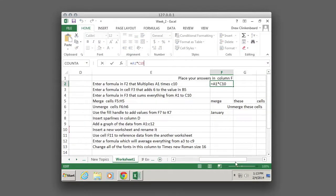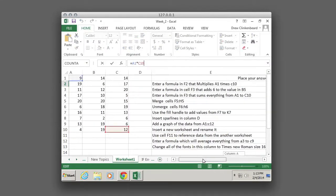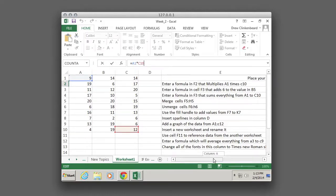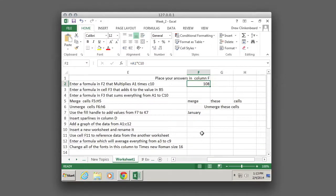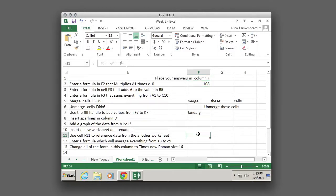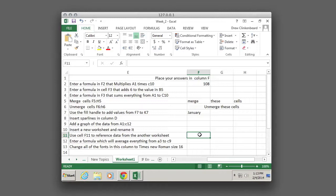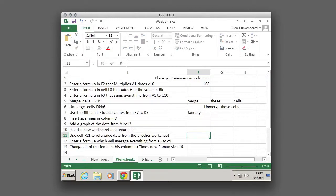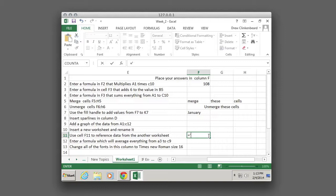If we highlight the function and scroll over here we can see this is A1 and that's C10. There's our result. Now one other thing that was kind of an issue for some people is this. It says use cell F11 to reference data from the other worksheet. Now I covered this in class. I think a lot of people missed it.